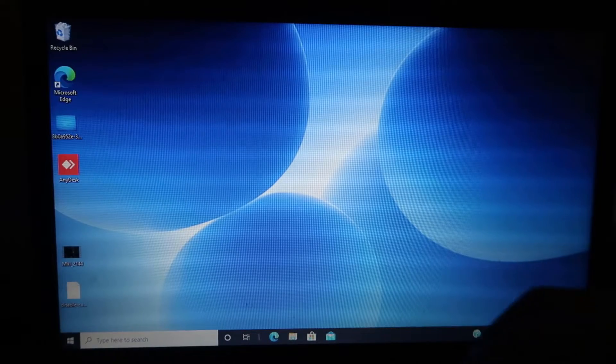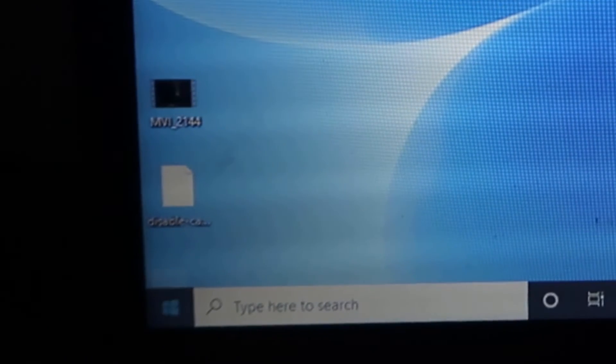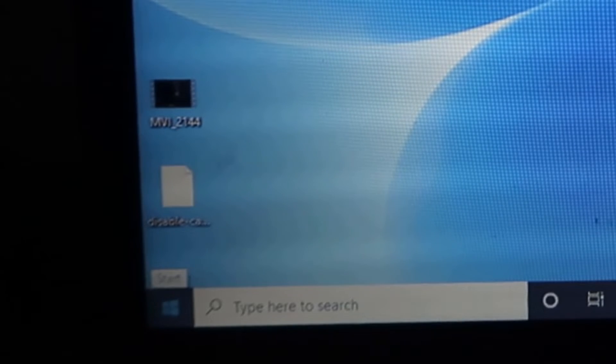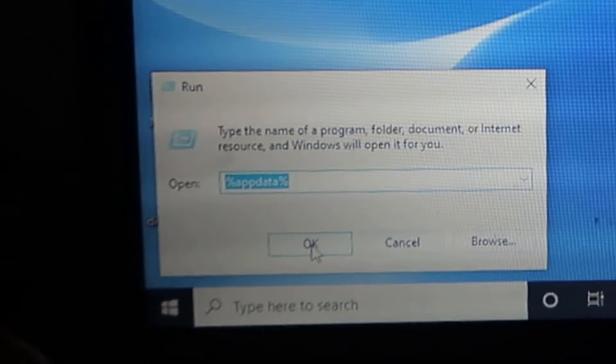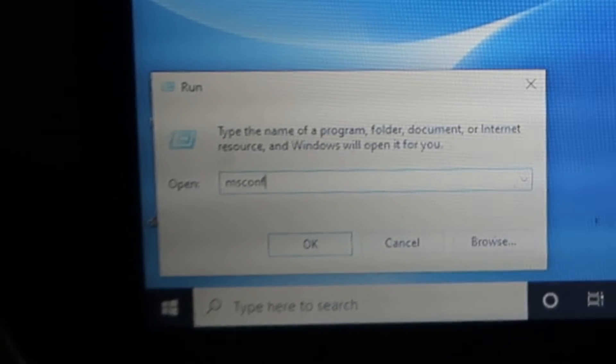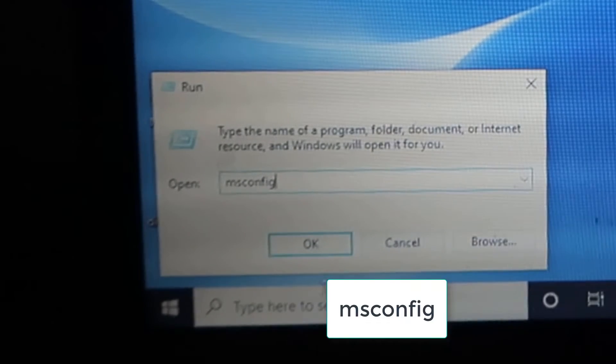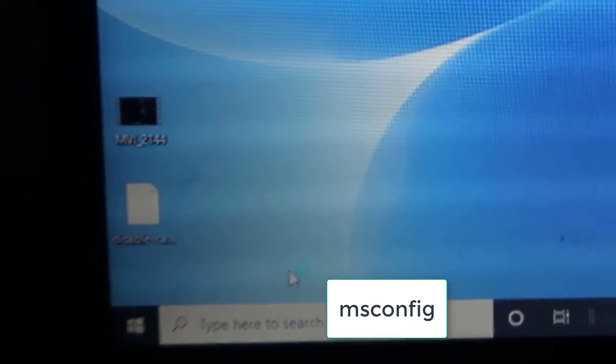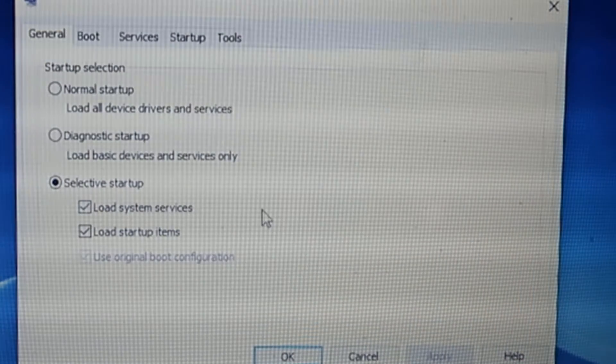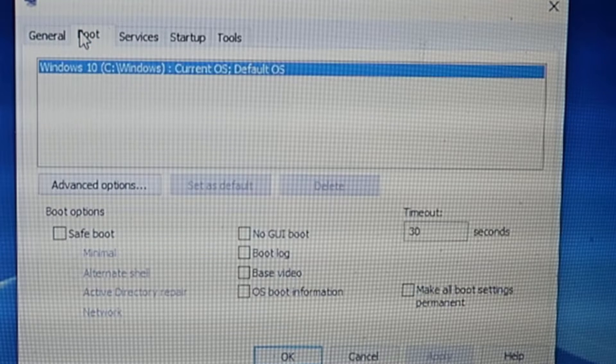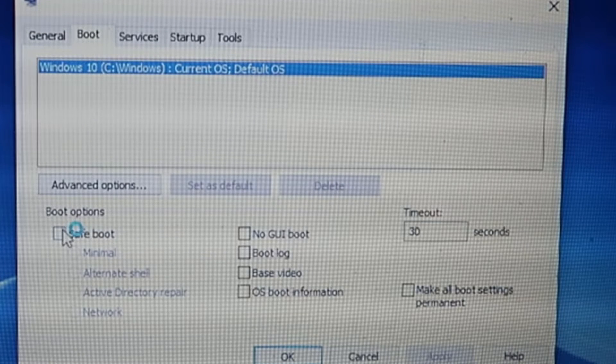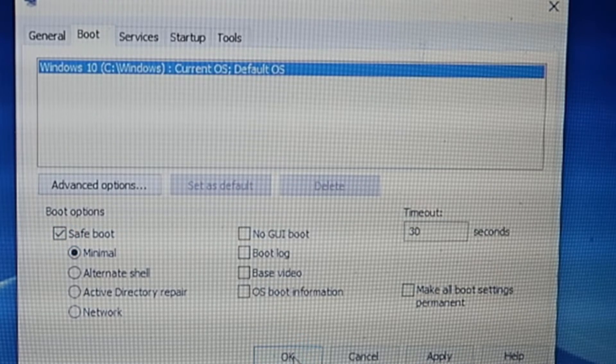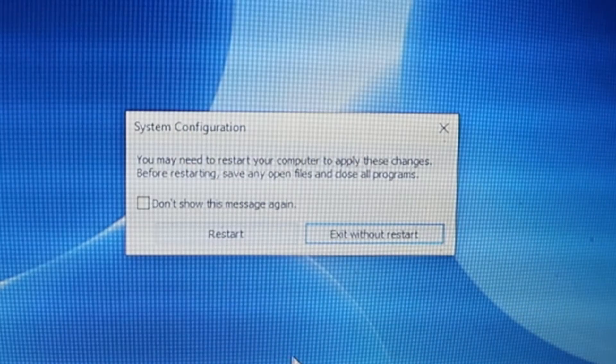The second option is to right-click here, click on Run, type msconfig, and click OK. Now click on Boot, check this Safe Boot, click OK, and click Restart.